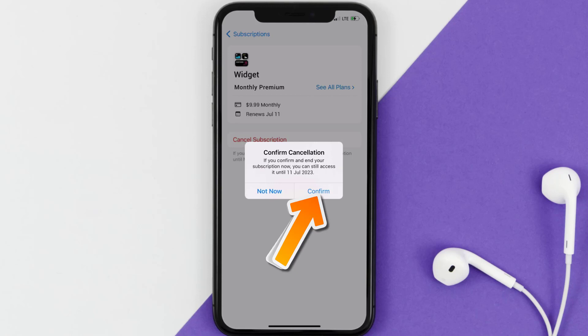Then hit confirm, and you'll not be charged anymore. And the great thing is, you can carry on using the app until the subscription date was originally due.